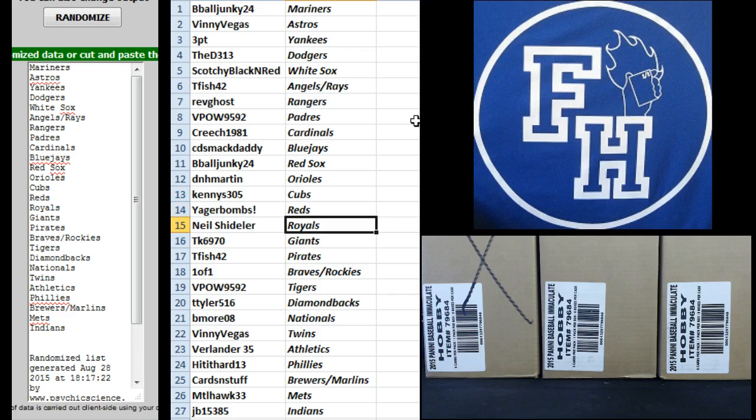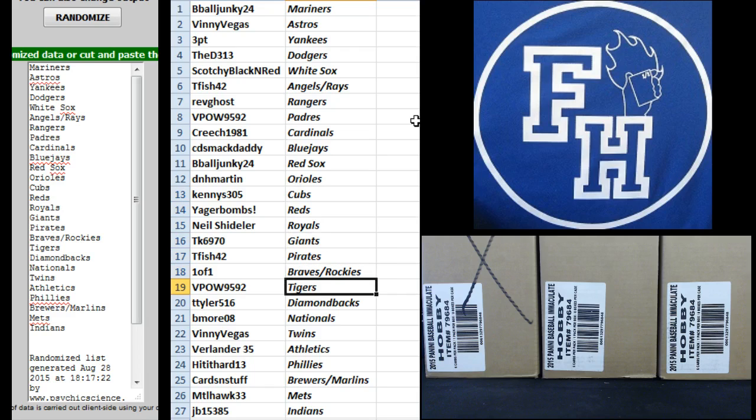Reds, Neal Scheidler, Royals, TK6970 Giants, T Fish, the Pirates, One of One, Braves and Rockies,